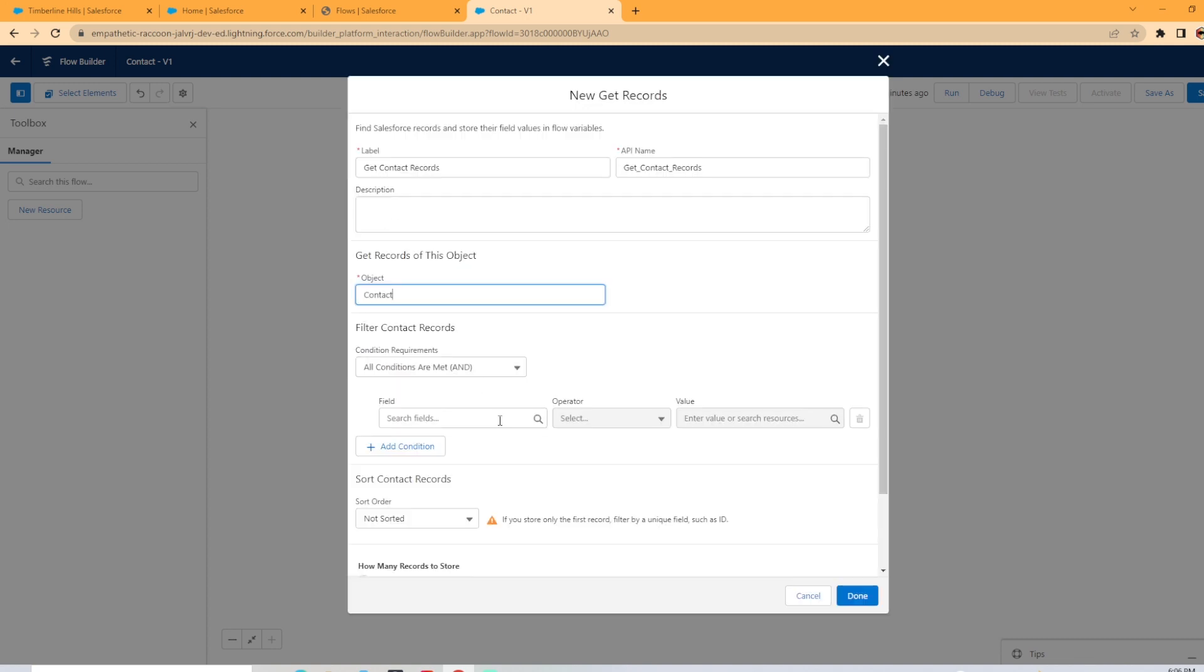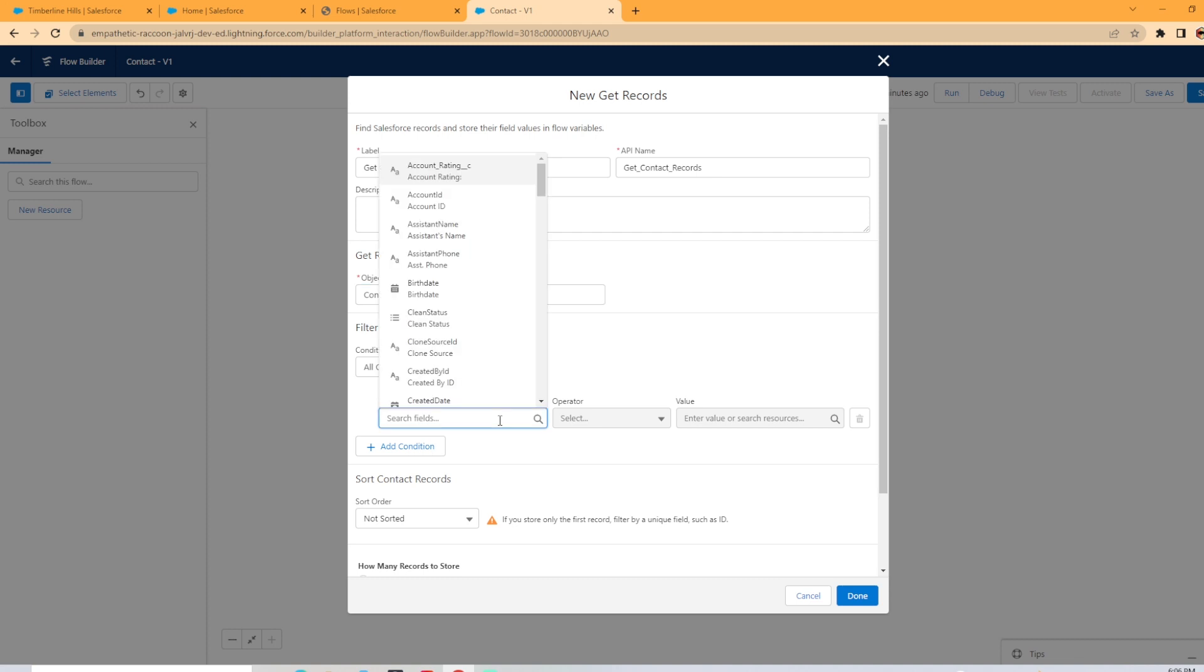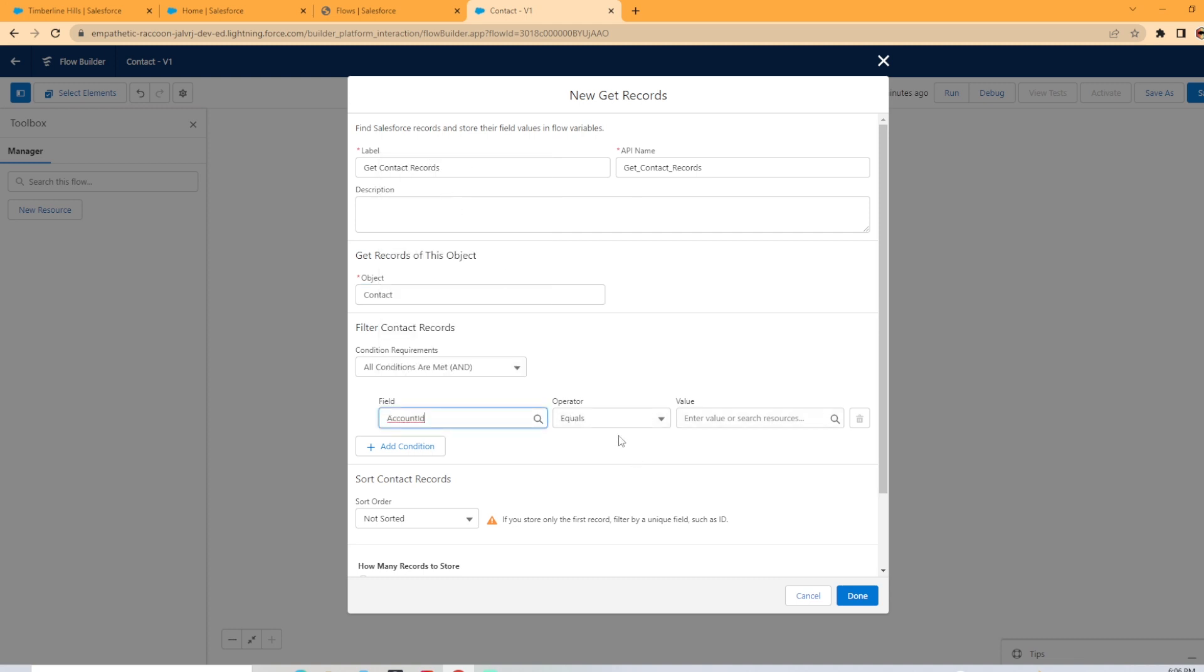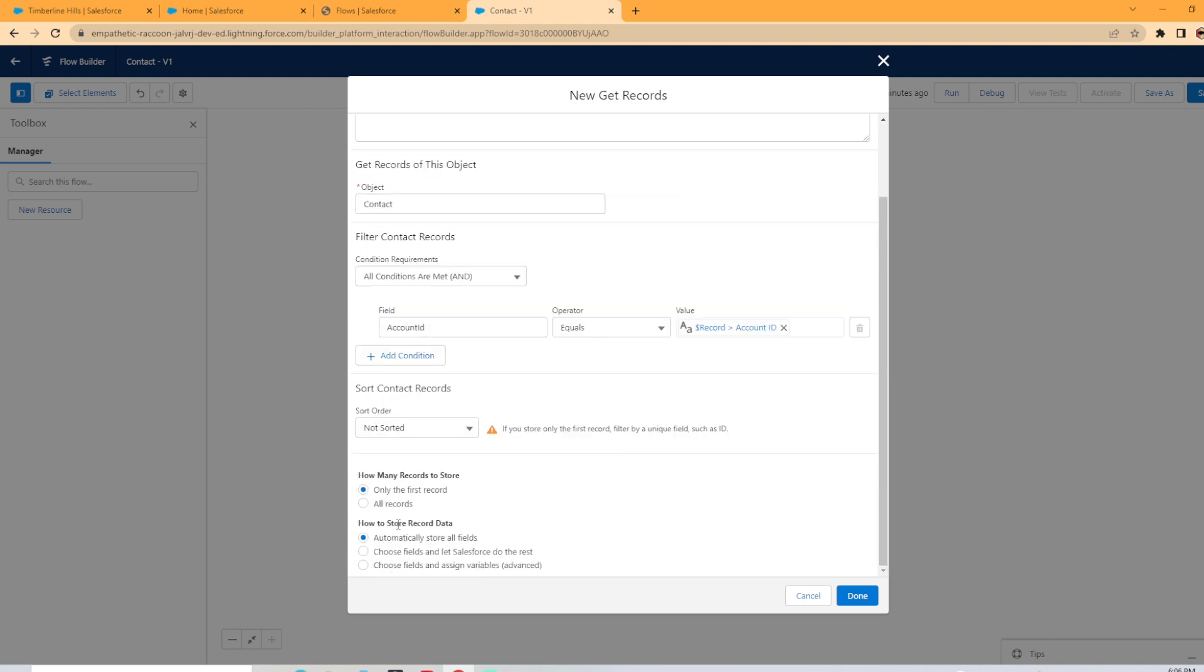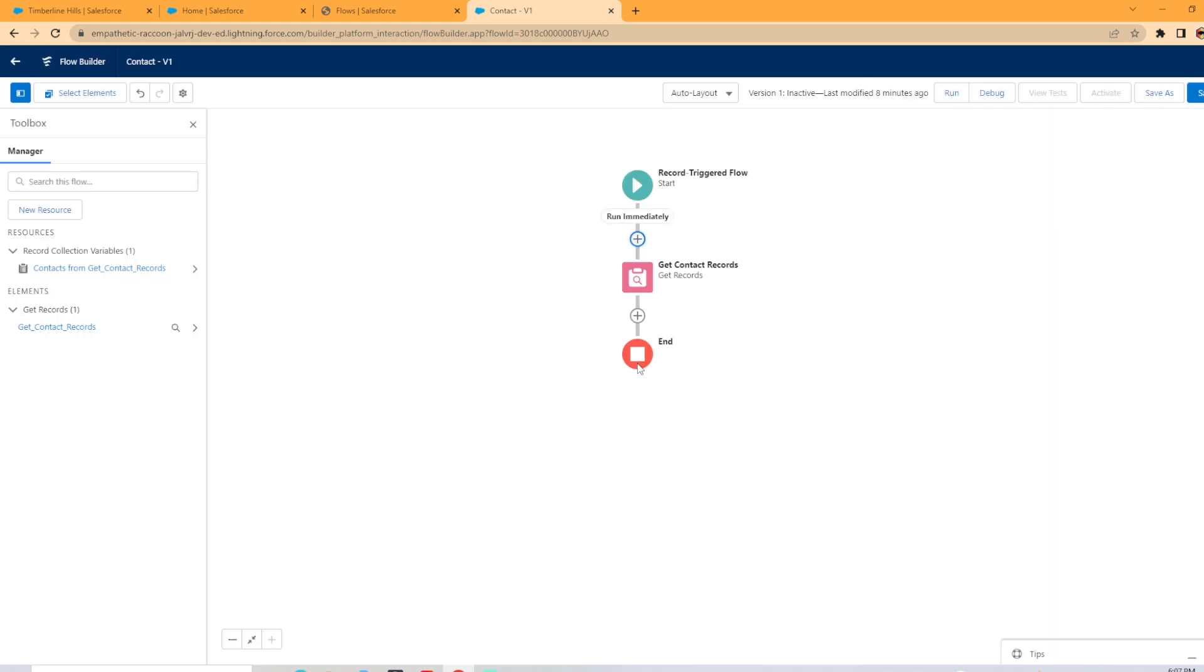And now we need to set the criteria, how we're going to filter the records. So we're going to be looking at the account ID equals the account ID of the record that triggered the flow. And now right here, we need to make sure we select all records on what we're going to store. If you select only the first record, as soon as it finds a contact record that matches the criteria, it will stop. So we want to store all the records and I'm just going to go ahead and store all the fields as well. We're going to hit done.